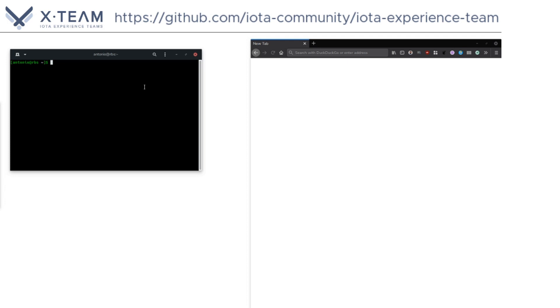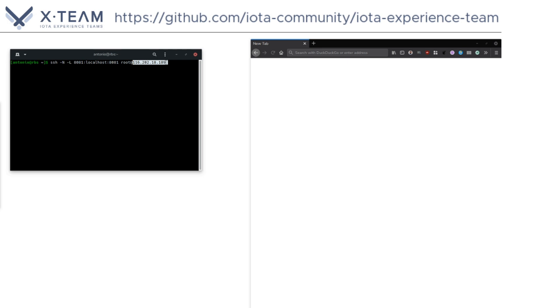Now we are going to type this command: SSH space dash uppercase N space dash uppercase L space 8081 colon localhost colon 8081 space root at and the IP address of our VPS.